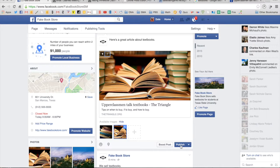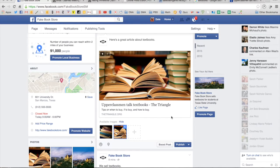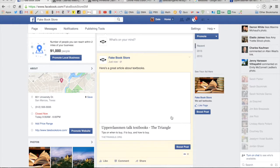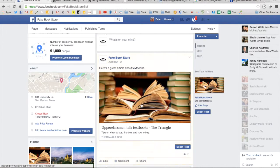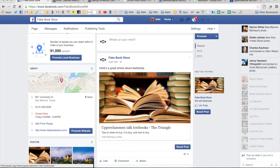So if I wanted to go ahead and publish this I would hit publish and now I have changed the image associated with that link.